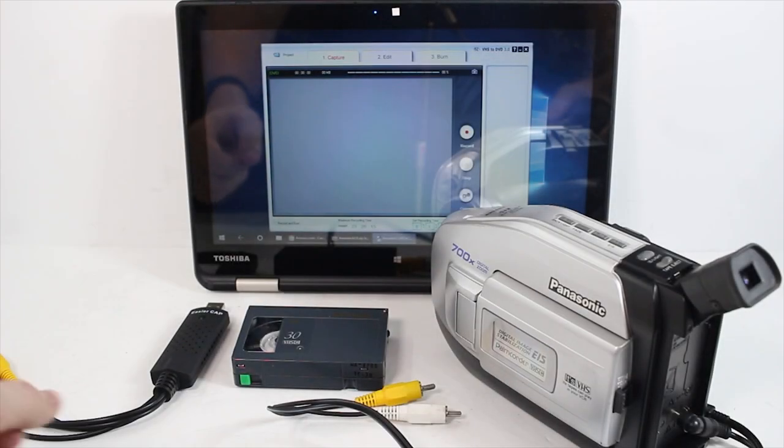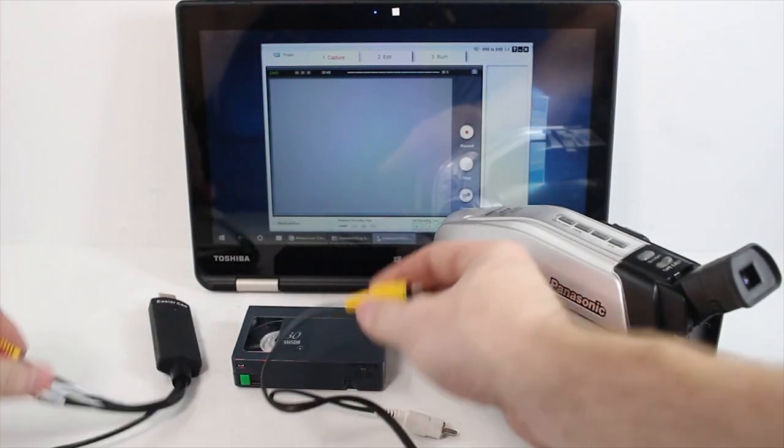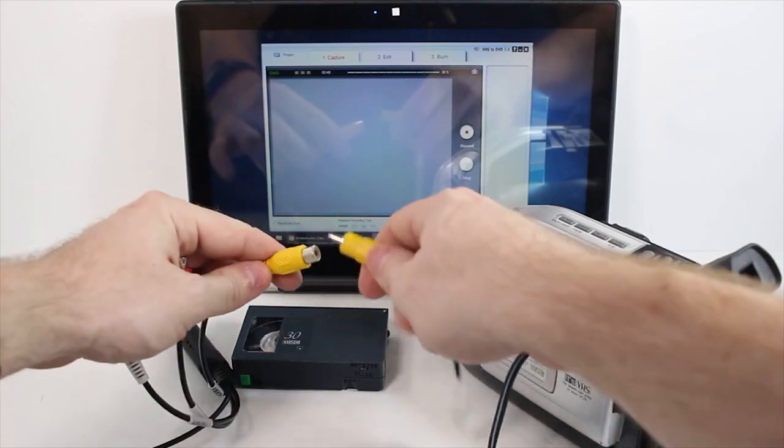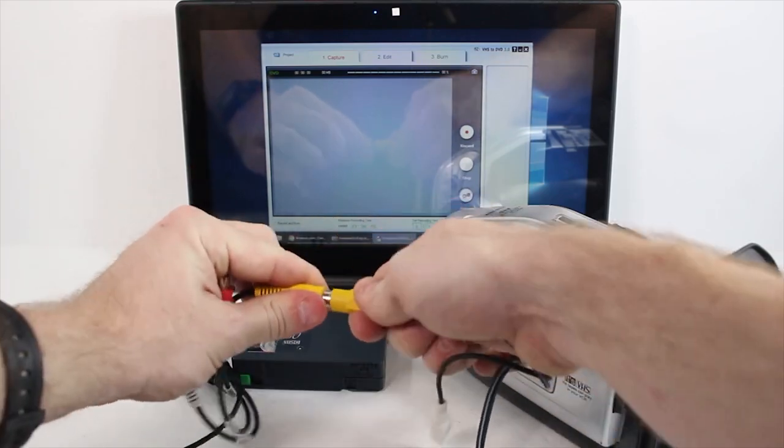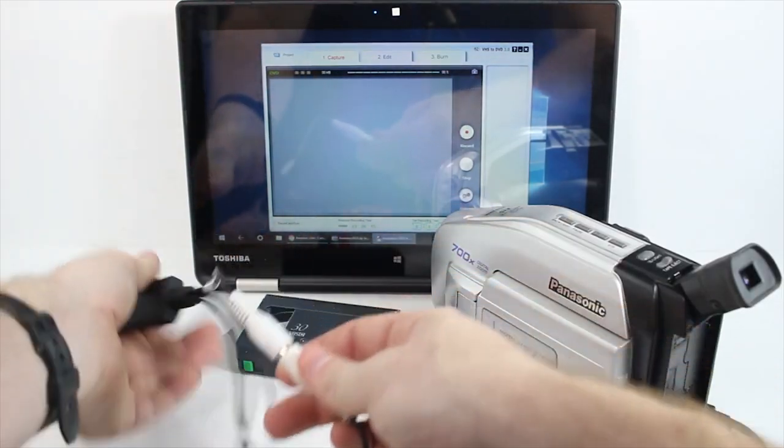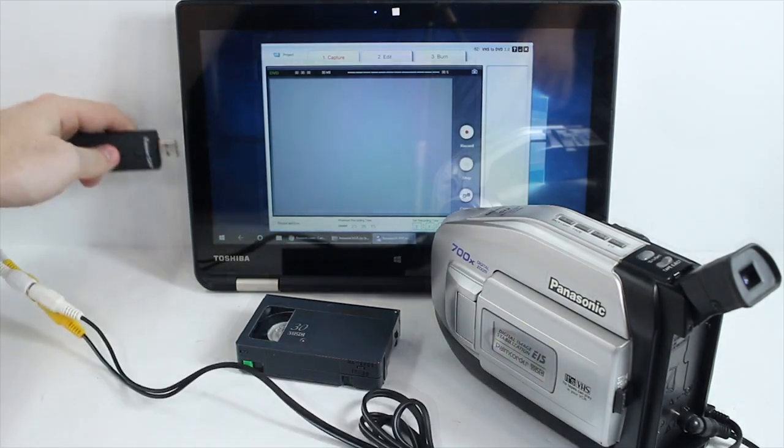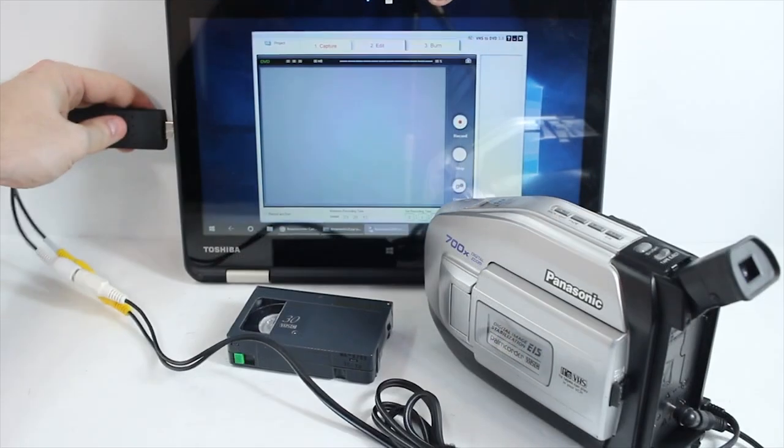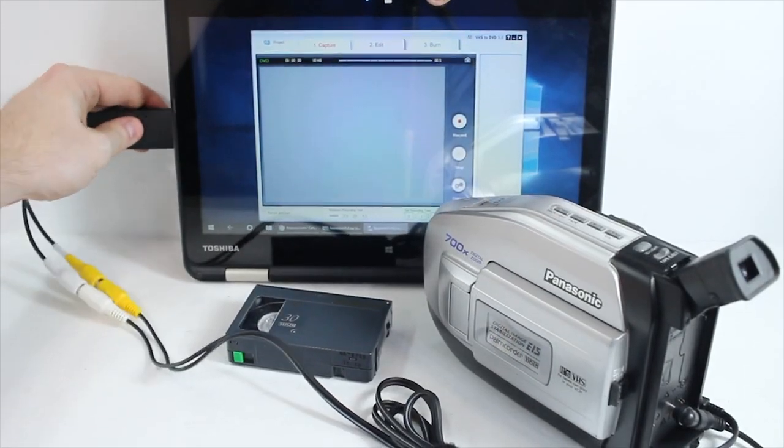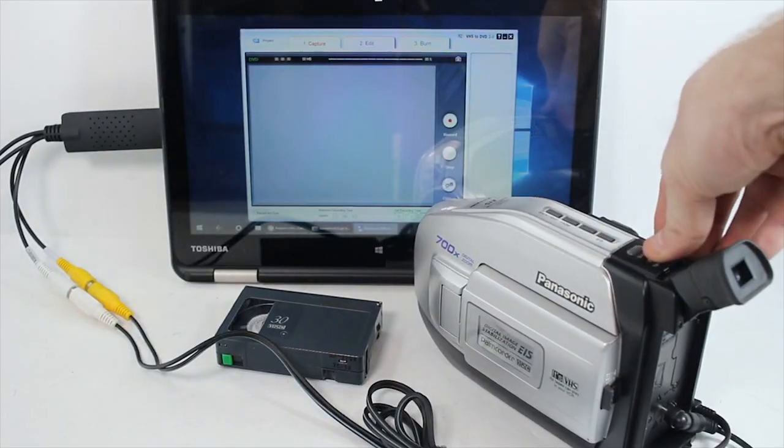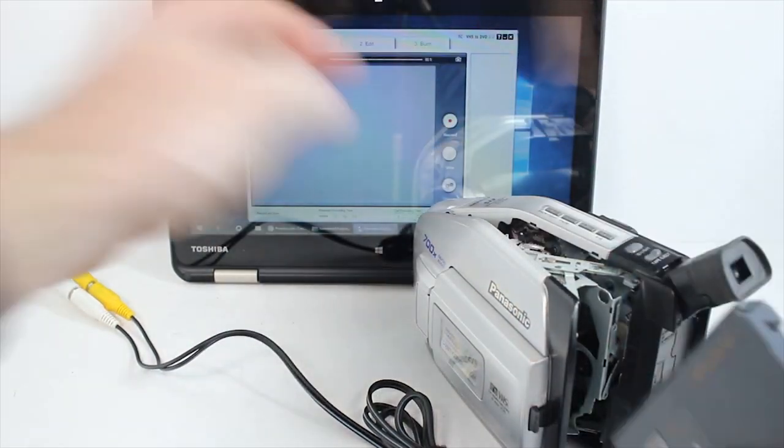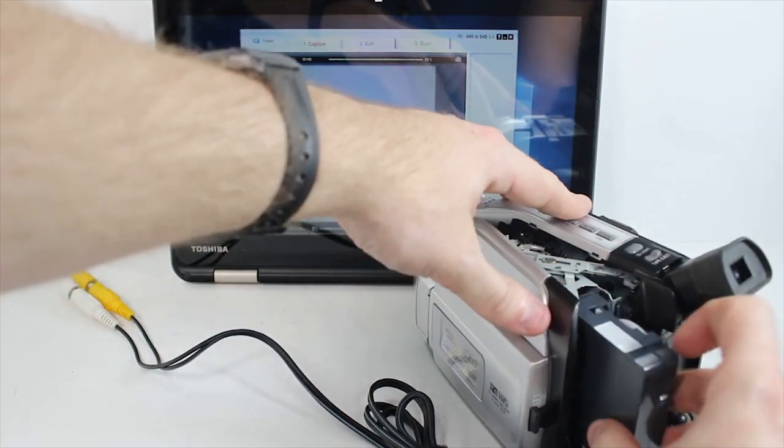Connect the yellow and white RCA cables to the USB device. Plug the USB device into the USB port on a Windows PC. Press eject on the camcorder, insert a tape, and press play.